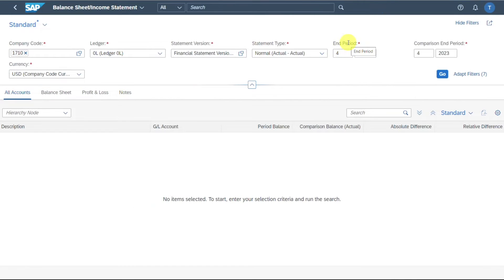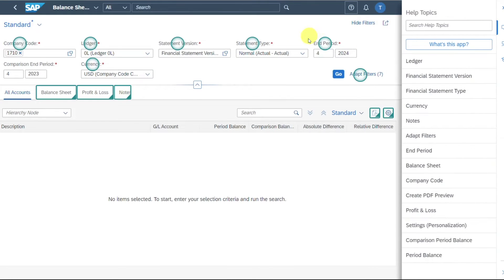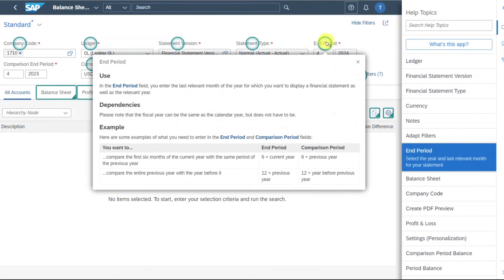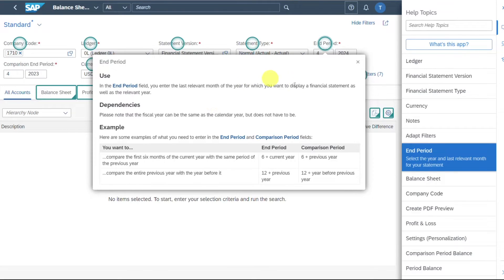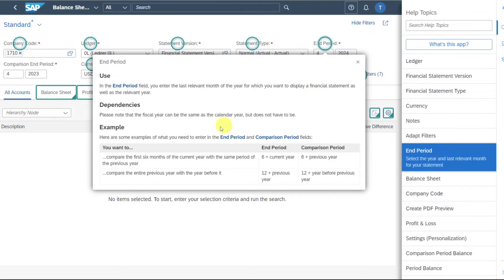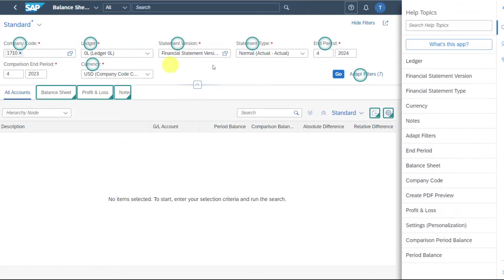Then you can see here the end period and also the comparison period. If we hover over this, you can see here a good example. So actually as being displayed, the end period would be the last relevant month of the year for which we want to display a financial statement as well as the relevant year. So for instance, here, we want to display the financial statement for April, 2024.